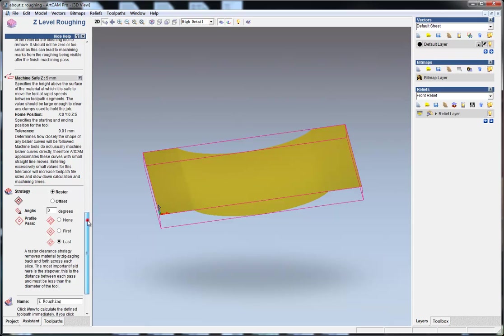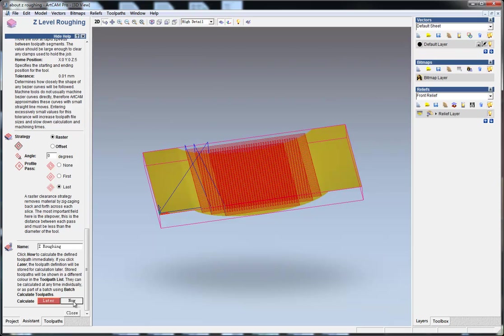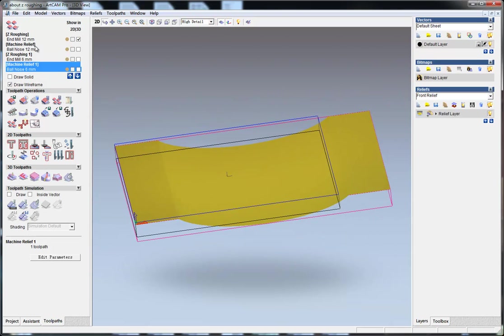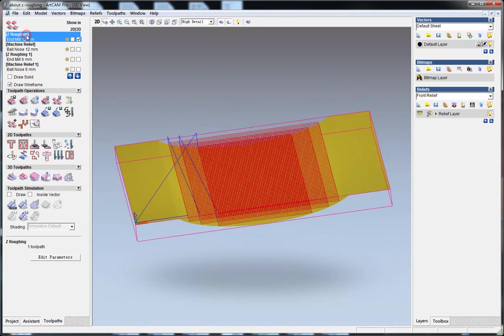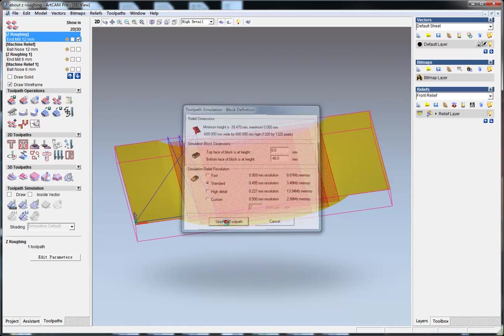Select it here and generate the toolpaths, so we can simulate it.